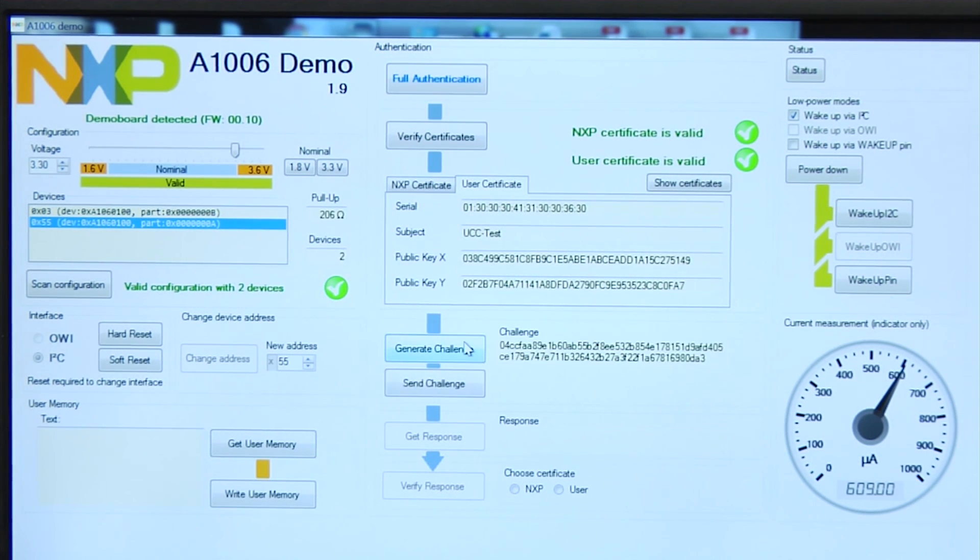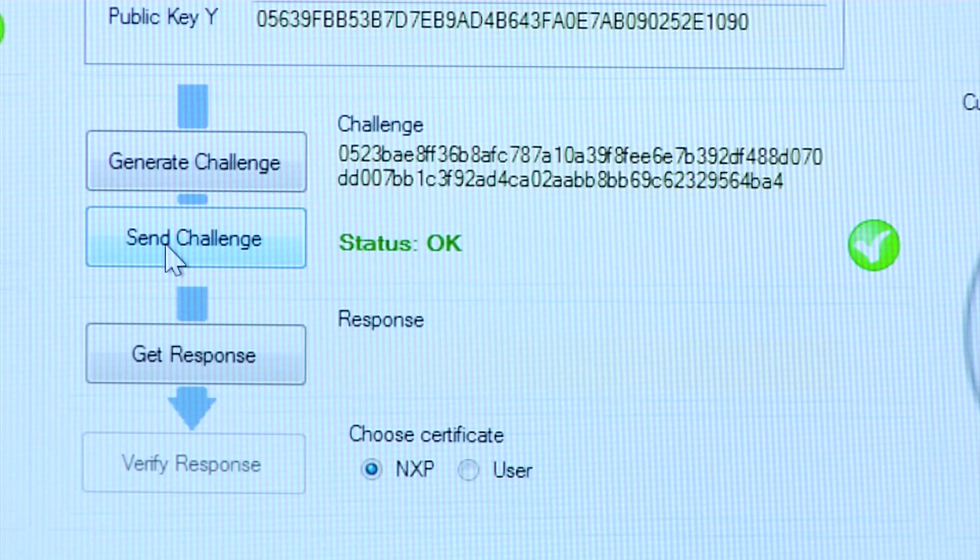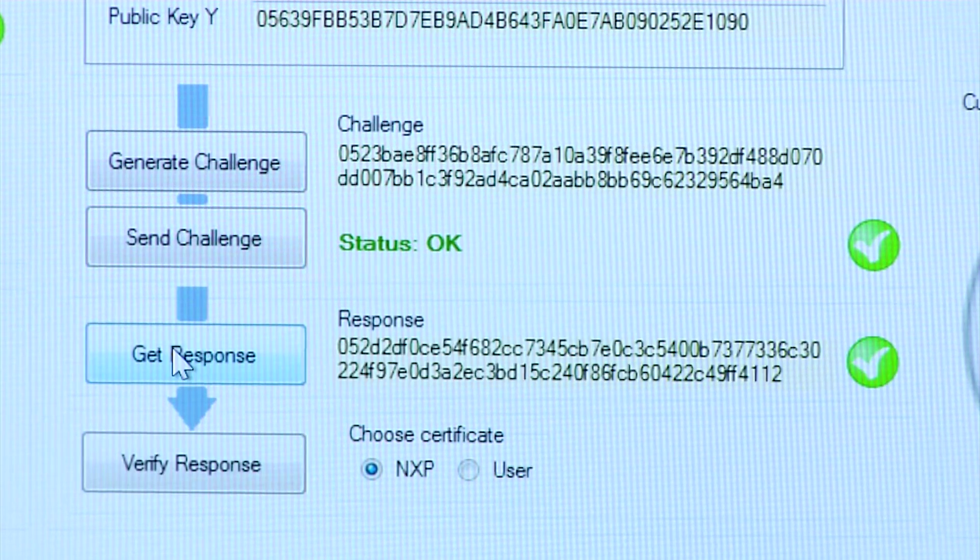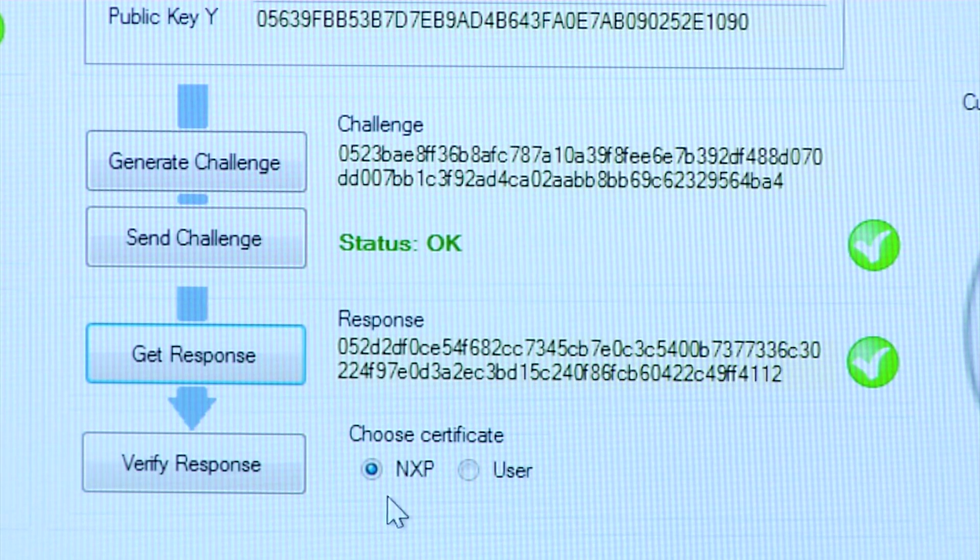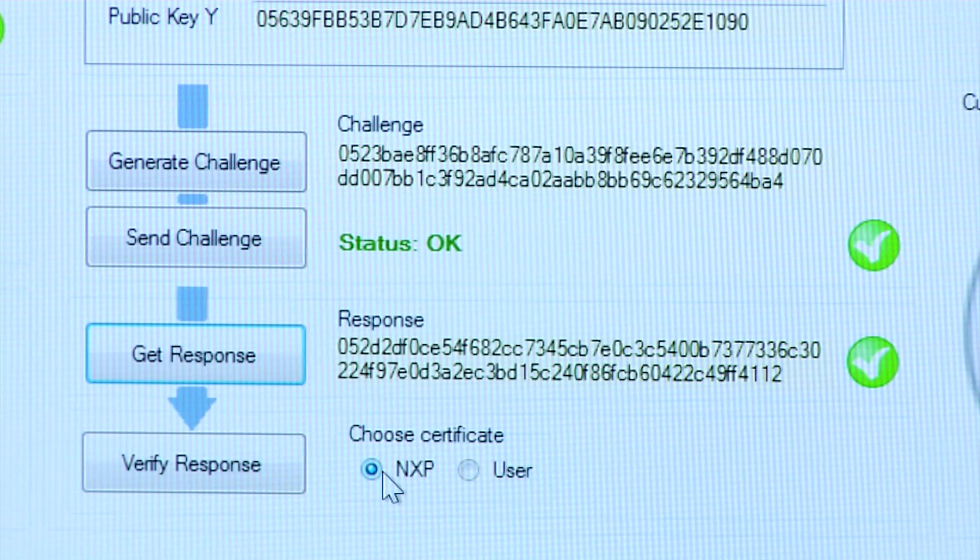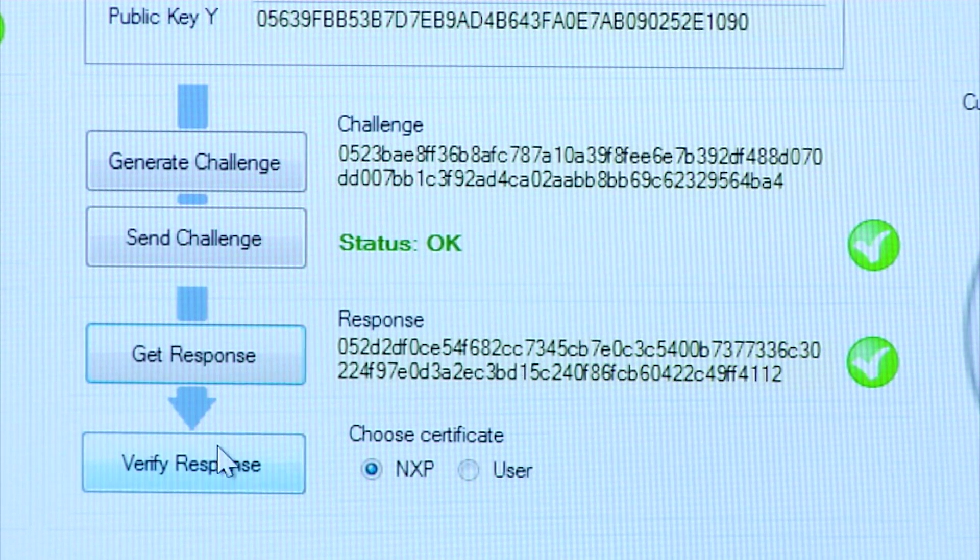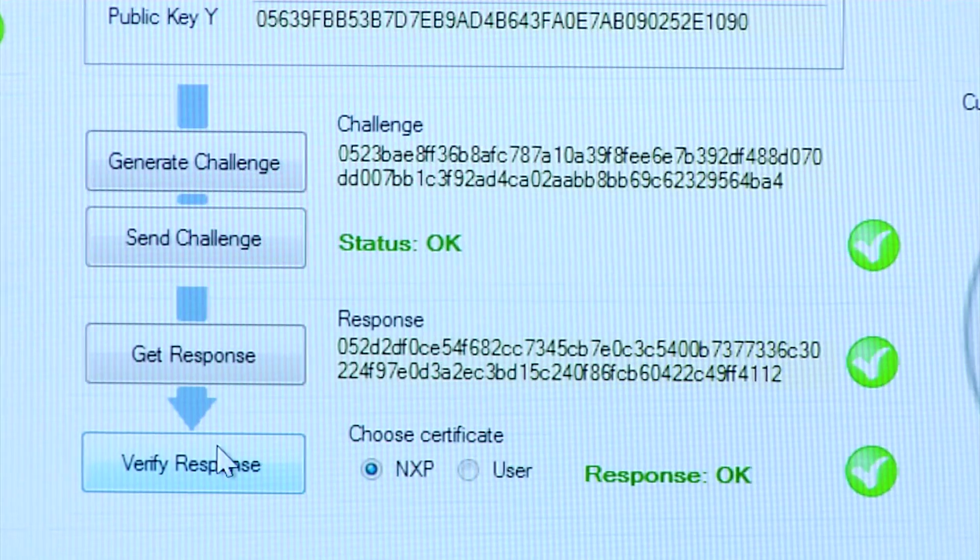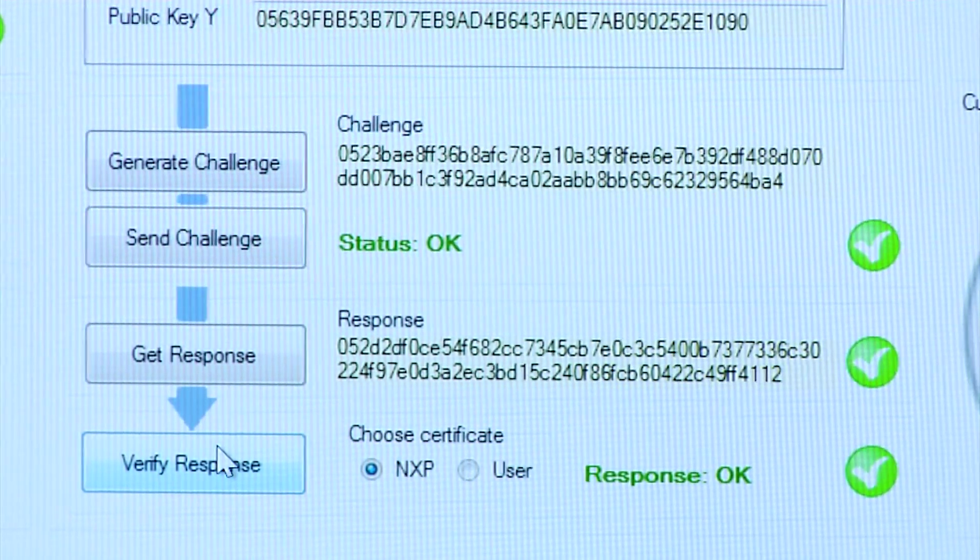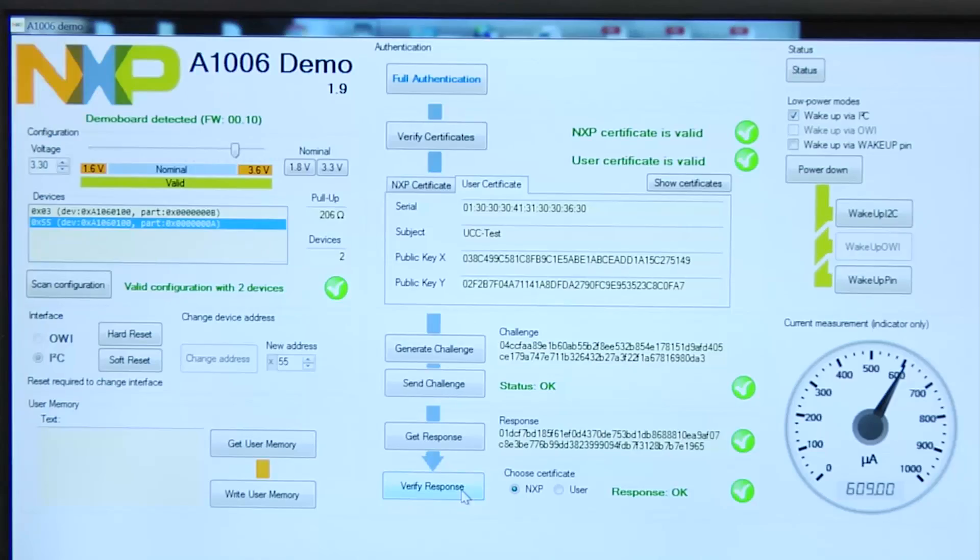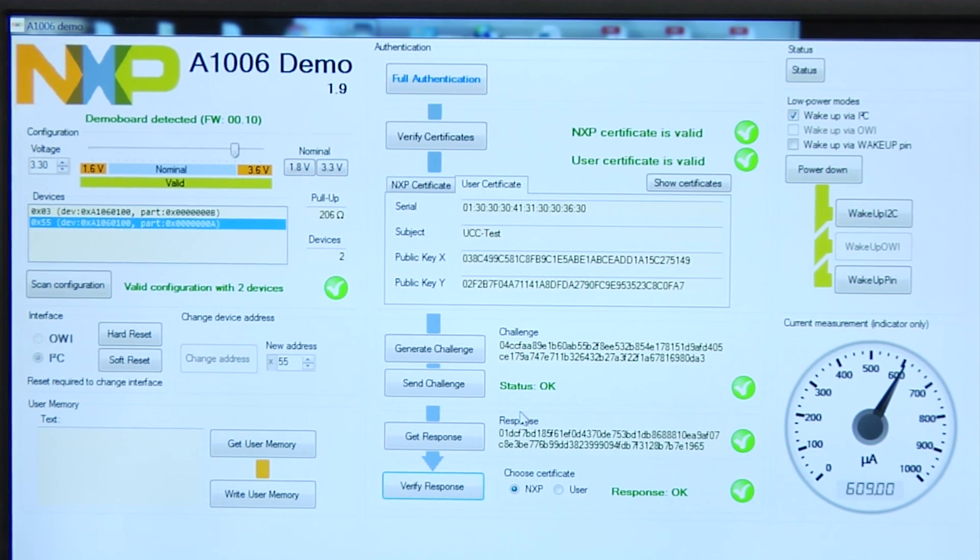As you can see here, we are generating the challenge, sending the challenge and then since A1006 has the private key corresponding to this public key, the A1006 generates a response back and the host is able to verify the response and then everything is okay. So this entire flow performs a one-way authentication operation between a client A1006 device and a potential host.